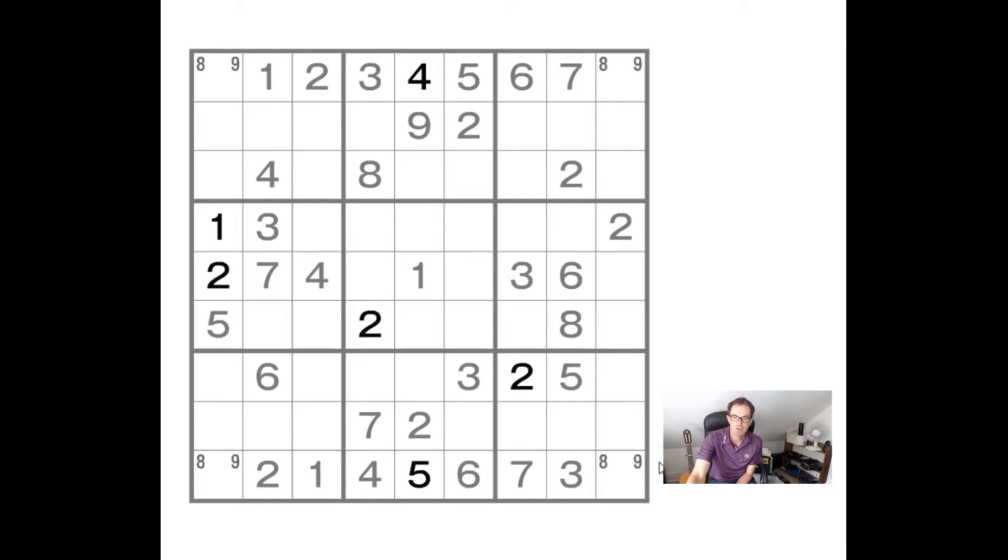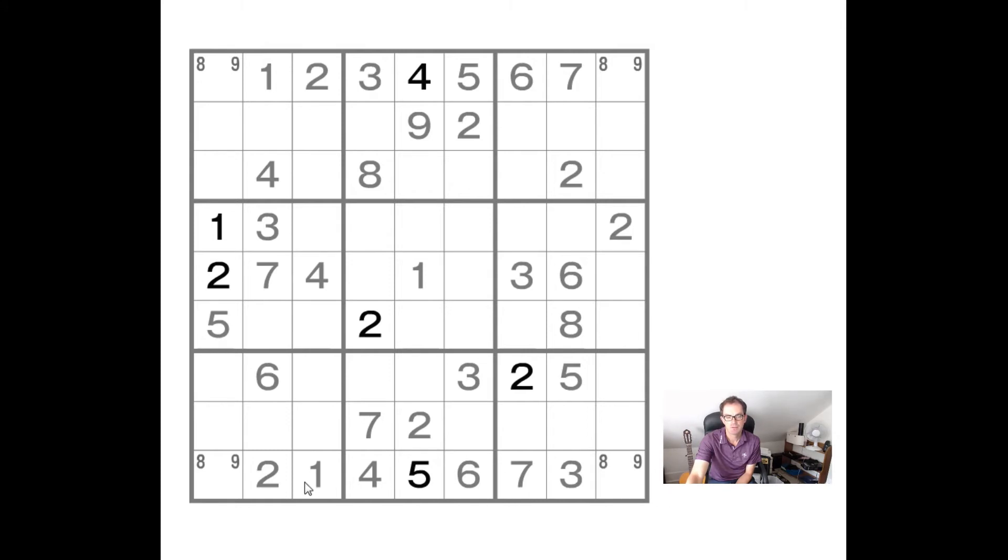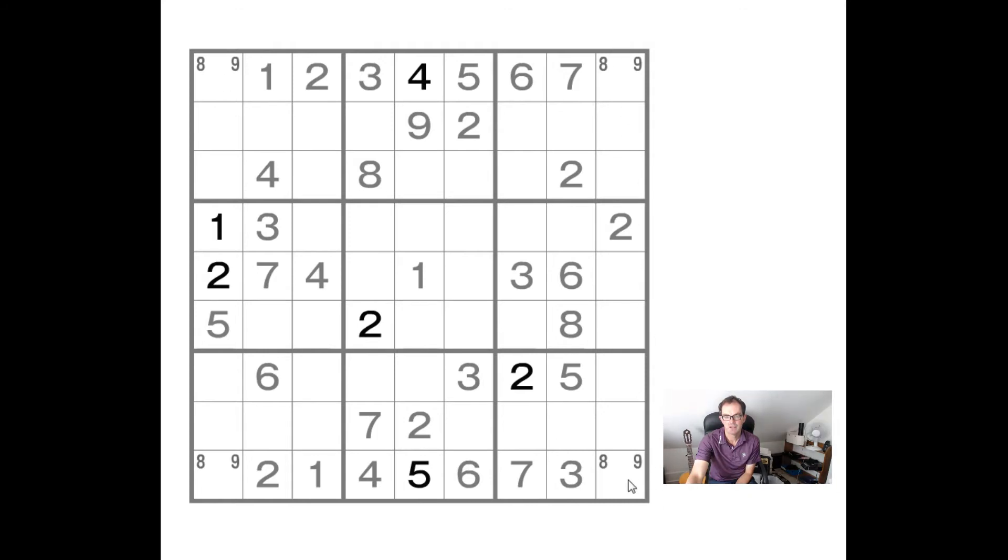Once you identify that the eights and the nines can only go in these positions, there can no longer be eights and nines anywhere down columns one and column nine apart from in these two positions because, well, if there were an eight, for example, in this position, this cell would have to be a nine and this cell would have to be a nine. Then we couldn't place anything else within the column.